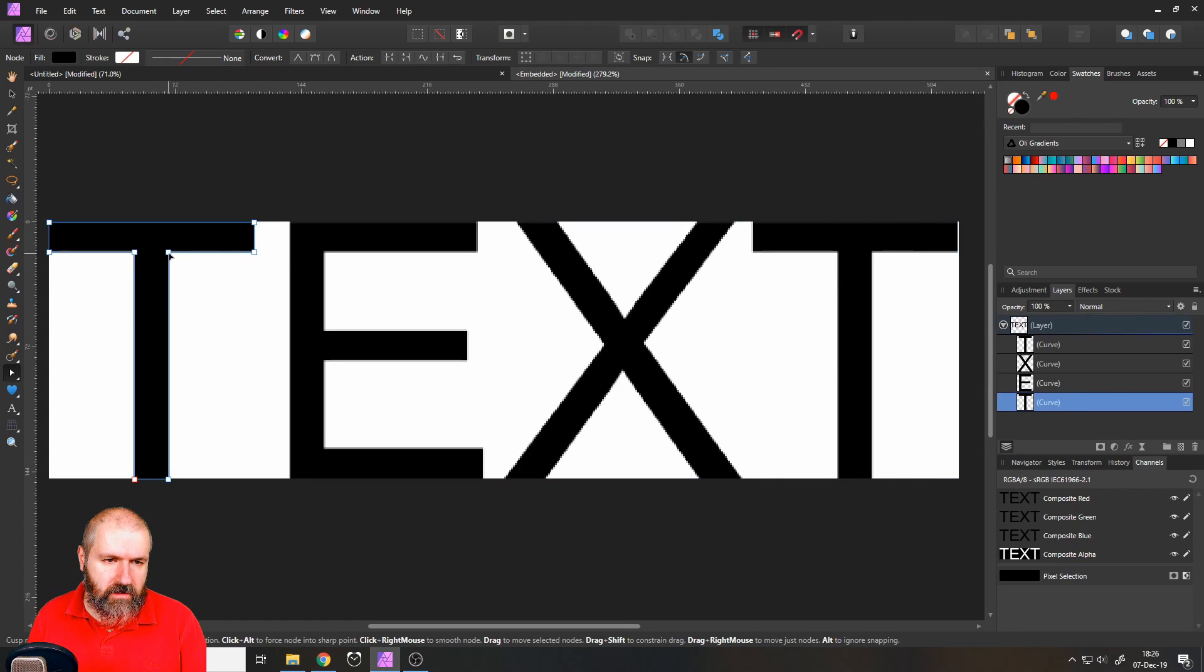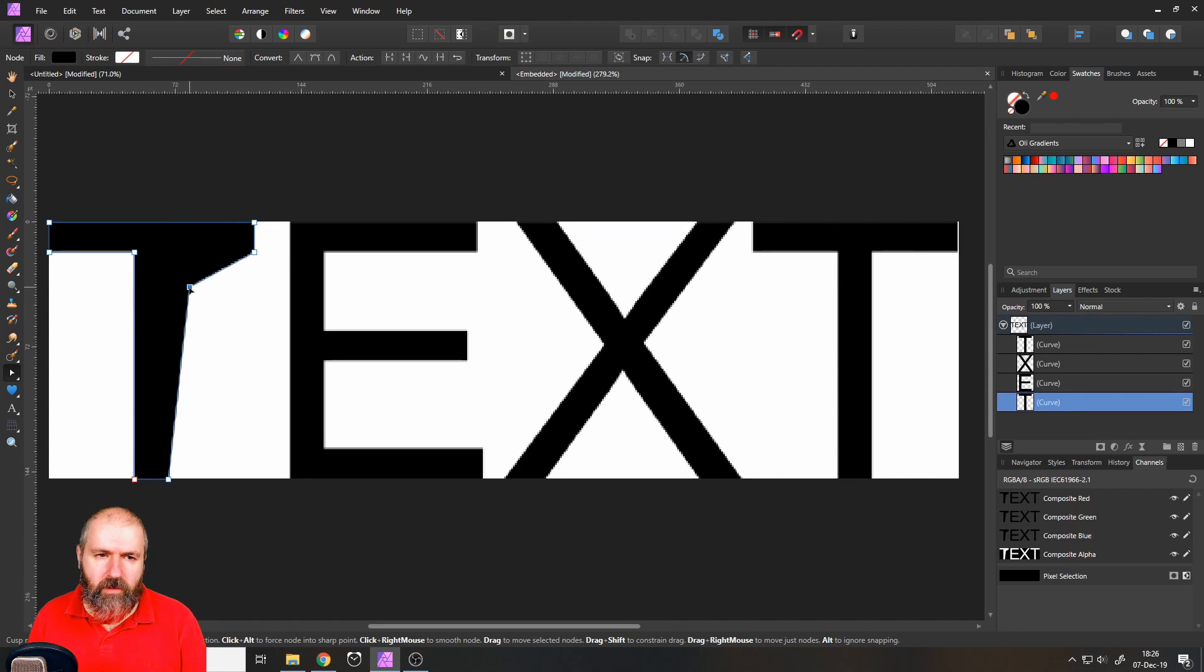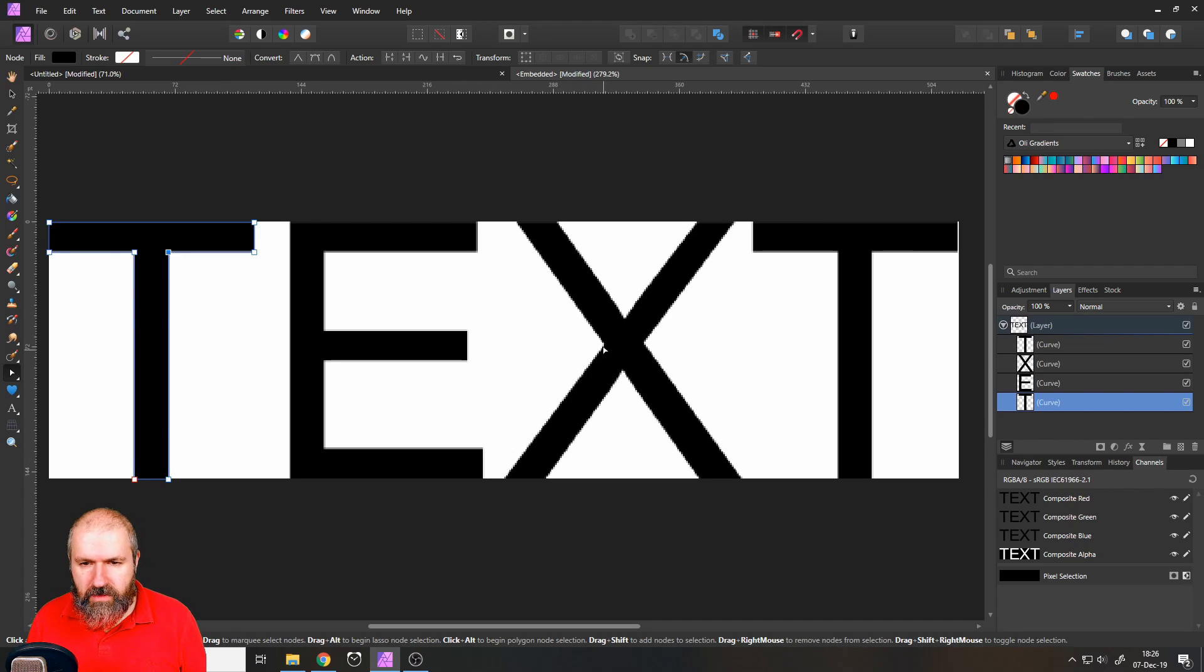basically, as you can see here, you can edit them like a normal vector shape. And by the way, don't be confused by this pixelation. This is how Affinity Photo chooses to display this. This is not pixelated at all.